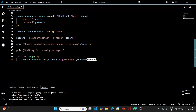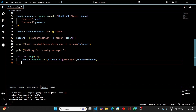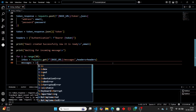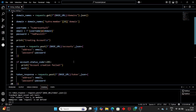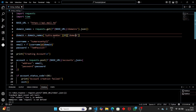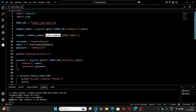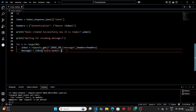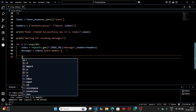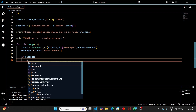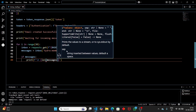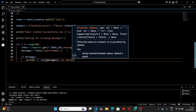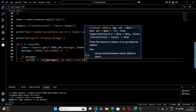Now that we have the inbox, extract the messages using the hydra member key — the same key we used to get the domain. This gives us all the messages. Check if there are any messages: if yes, print how many messages were received using len(messages), for example '1 new email(s) received'.